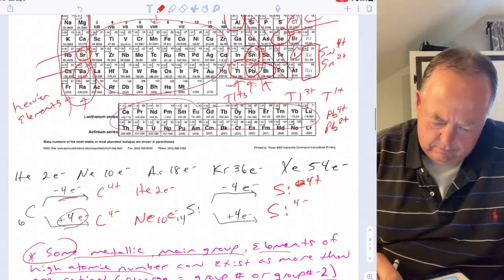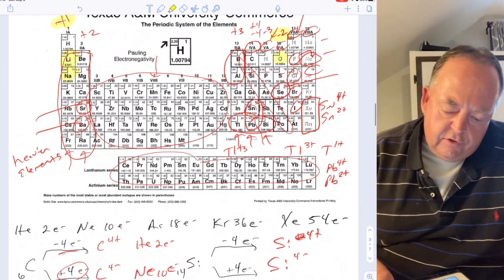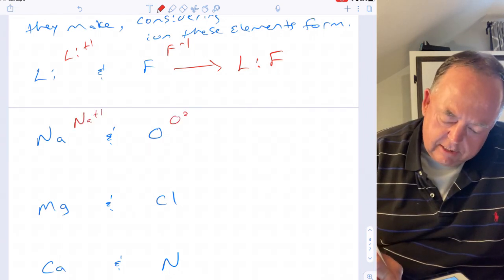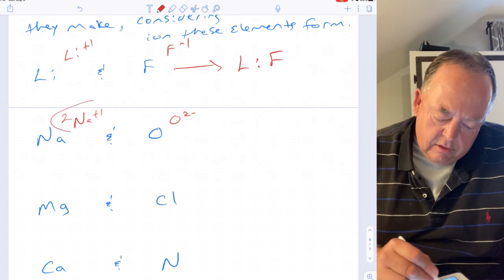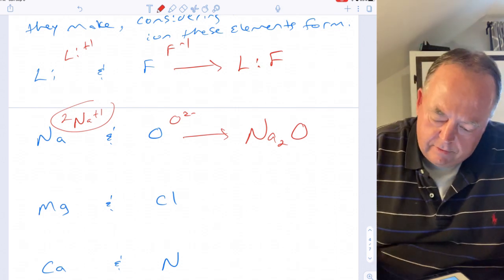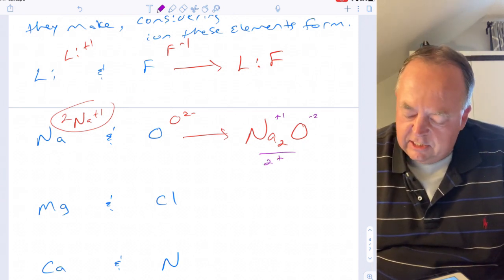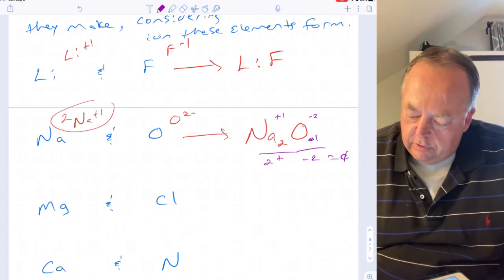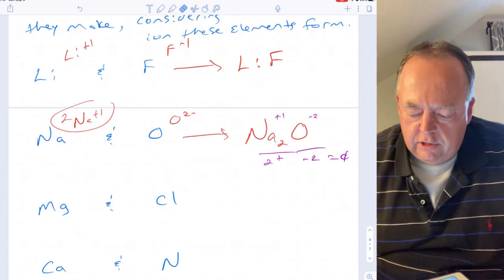For sodium and oxygen: sodium likes to be plus one and oxygen likes to be negative two. To make the charges balance to zero you need two sodiums. So the formula of the compound is Na₂O — two sodiums each contributing a plus one gives two positives, and one oxygen at negative two gives two negatives, which sums to zero. If there's one of something, a subscript is not used; it's understood that there's one of them.